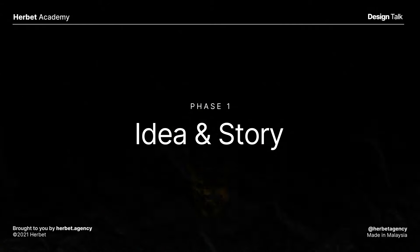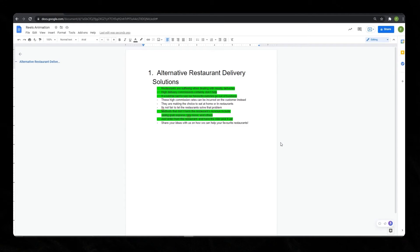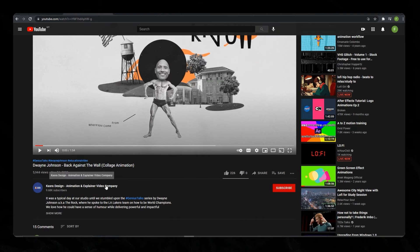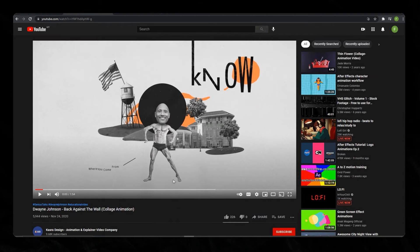Before you start, you should have a story. In my case, I had this story written down in a Google document, and if you have a voiceover beforehand, that would be much better as well. Once you have that idea and story, you could look for references in terms of style. What I have here is this animation by this talented designer, Kasra Design.